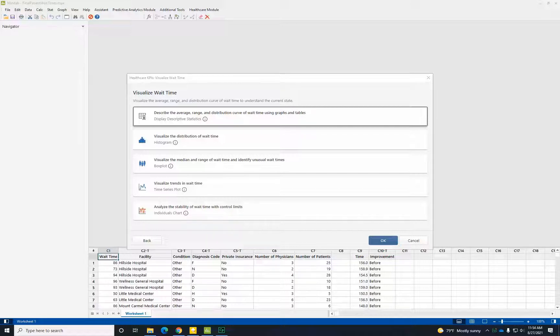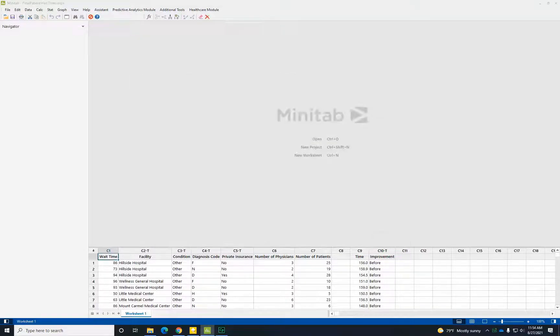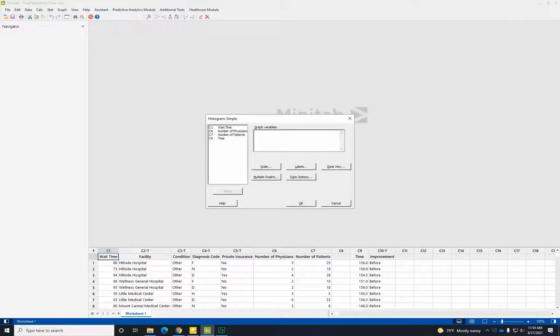For example, what were the lowest and highest wait times? In what ranges do most of the wait times fall? To find out, let's select Visualize the Distribution of Wait Time. Specify the wait time column from your Minitab worksheet and click OK.